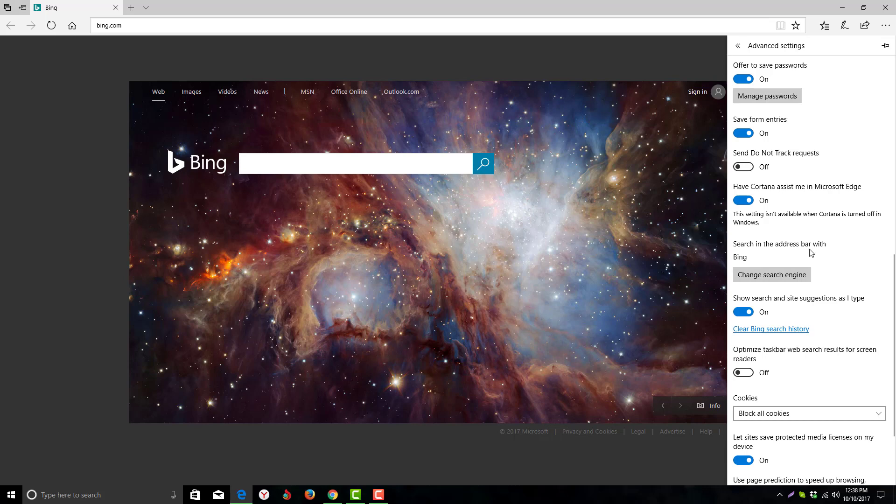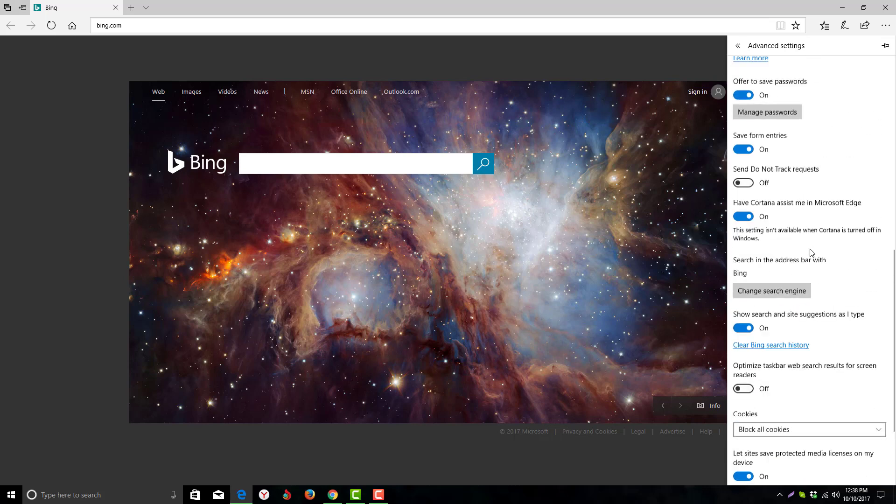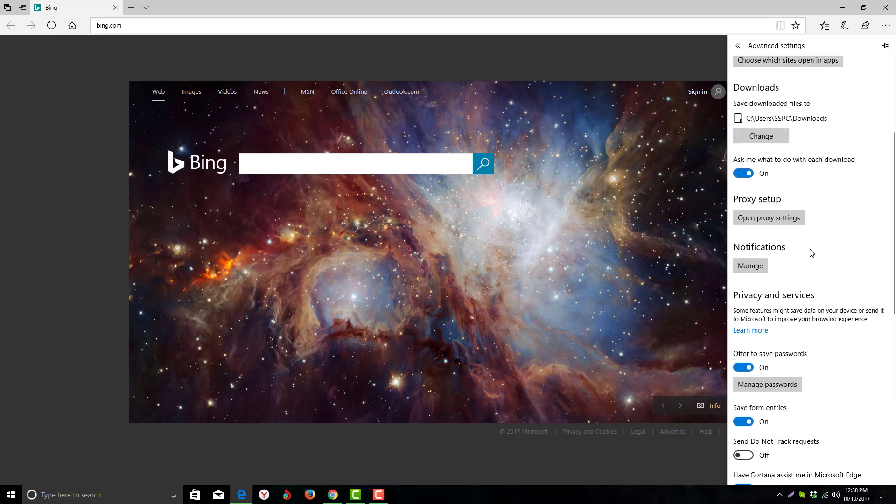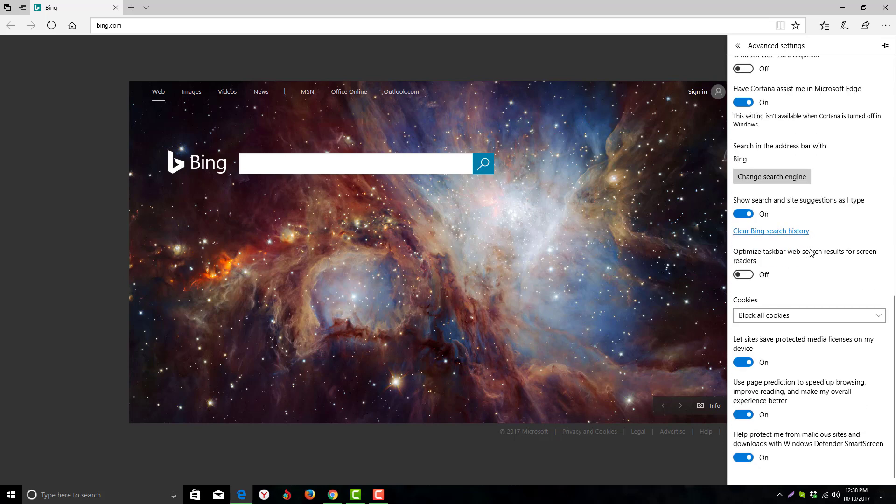You will have the option search engine and address bar width. Just go there and change search engine.